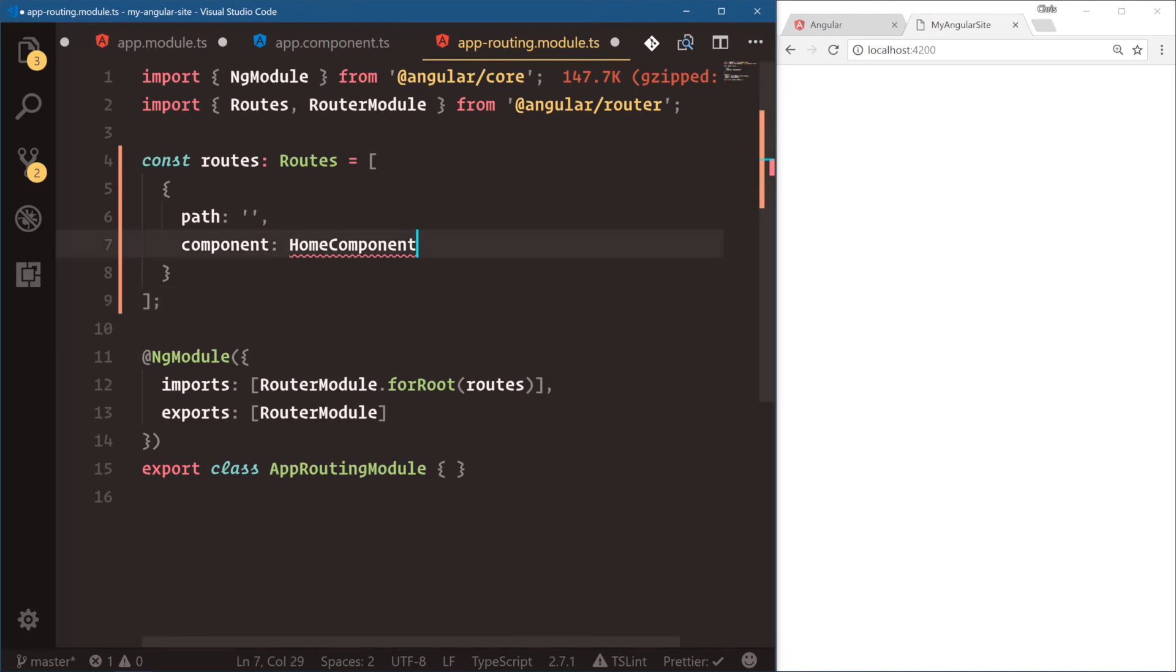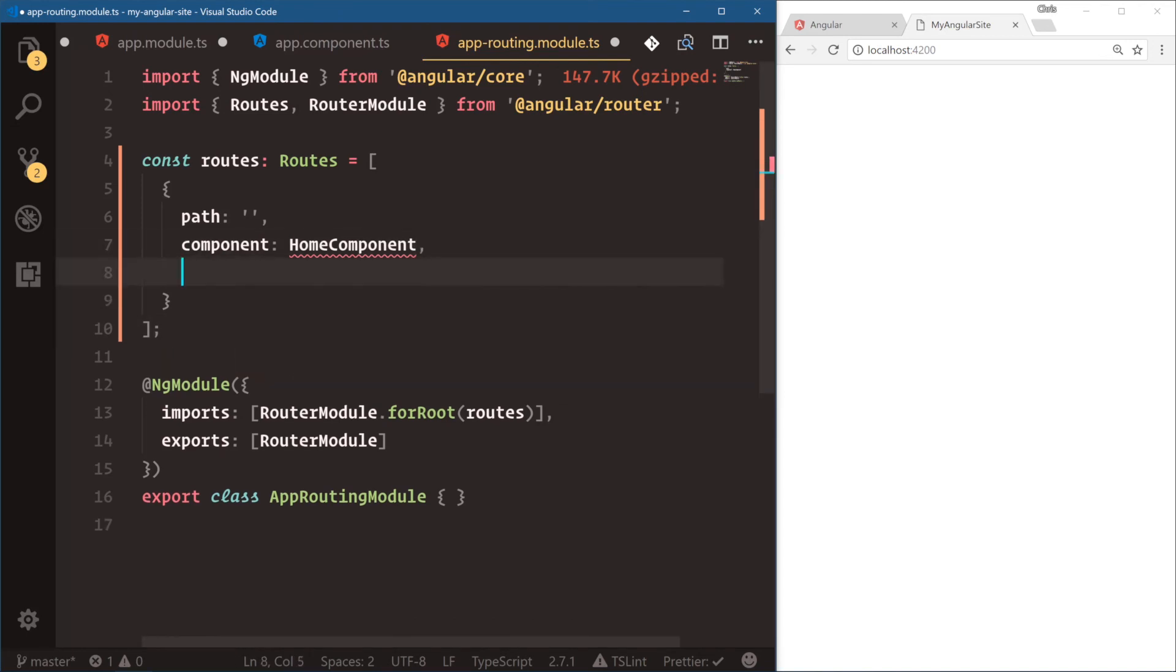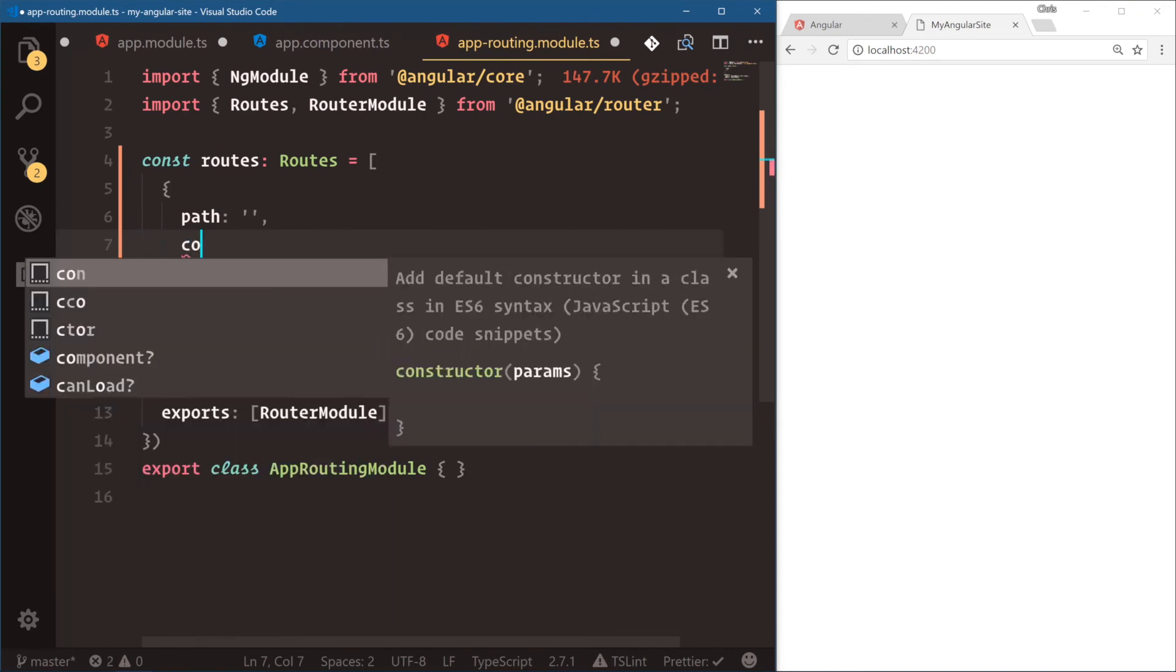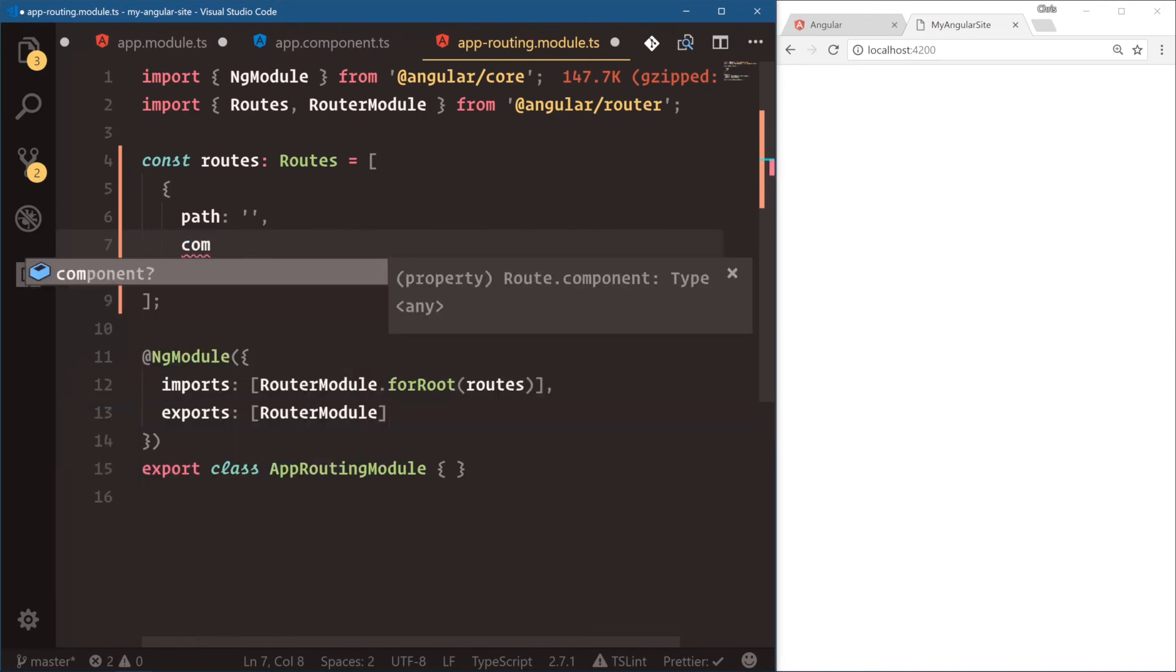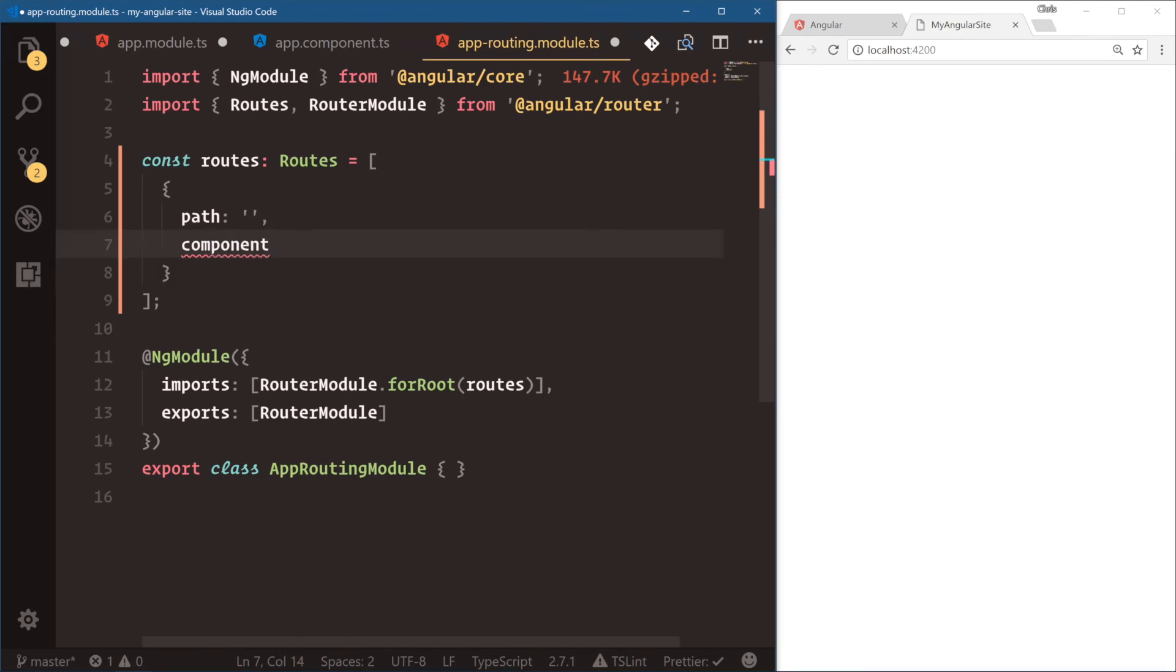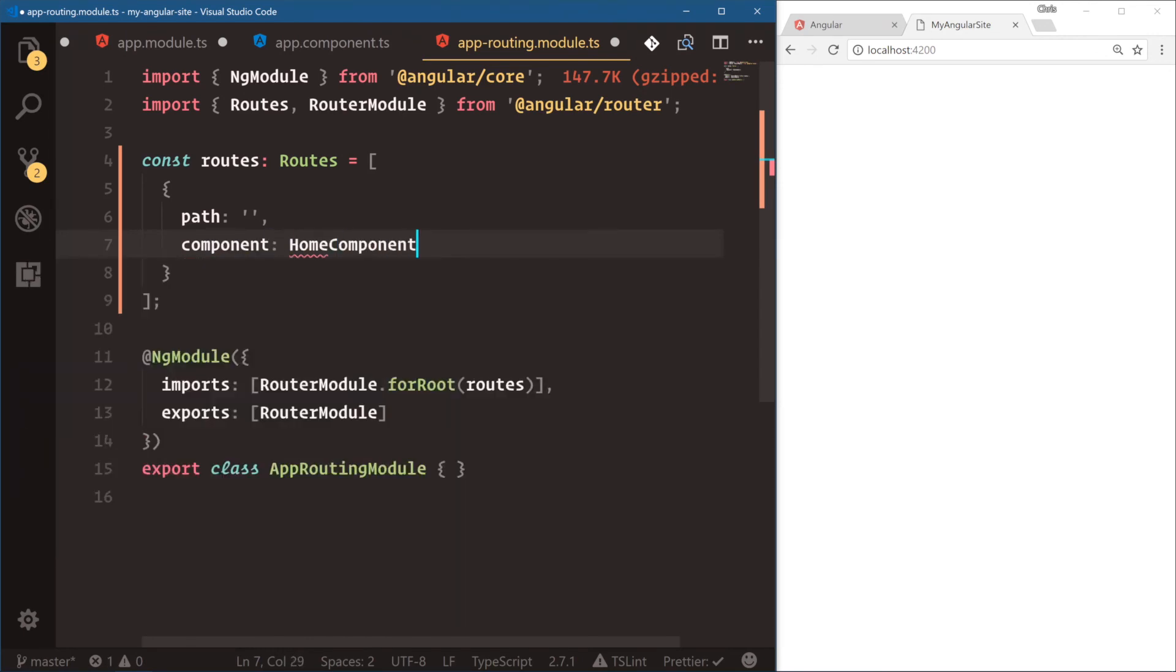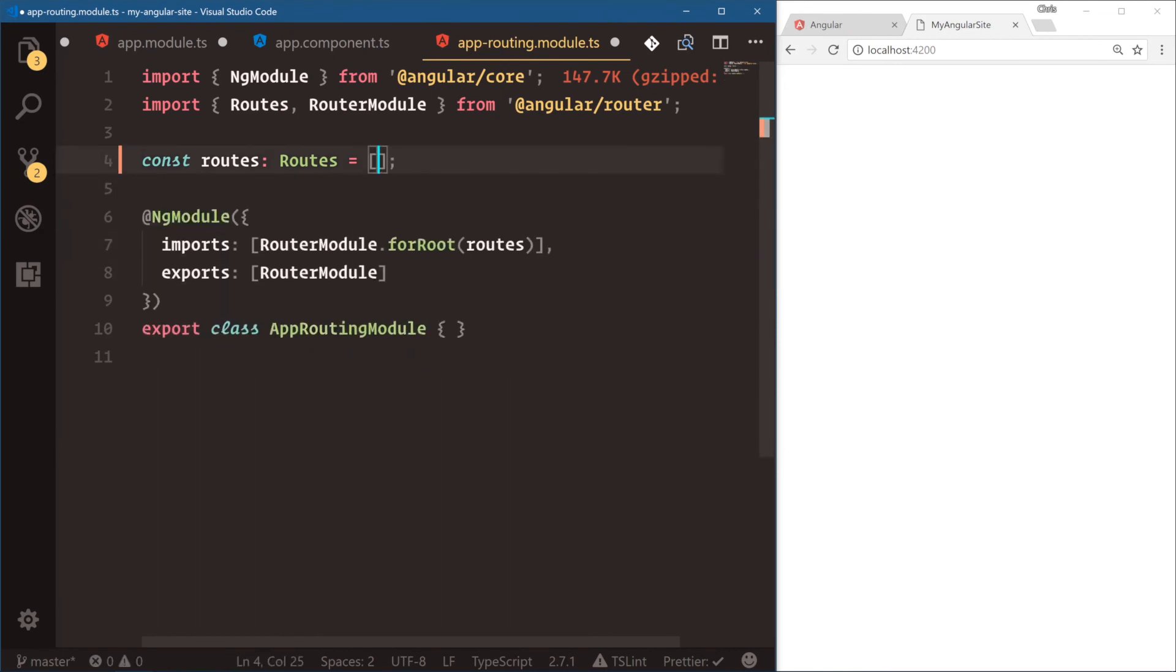So if we do this and I start typing, let's delete that. If I start typing in component, Angular and TypeScript already know, hey, do you want to use component? So this is what we call self-documenting. And the typings from TypeScript help us build faster. So we'll say, okay, I want component, home component. And we haven't defined that yet, but that's kind of the idea behind TypeScript.